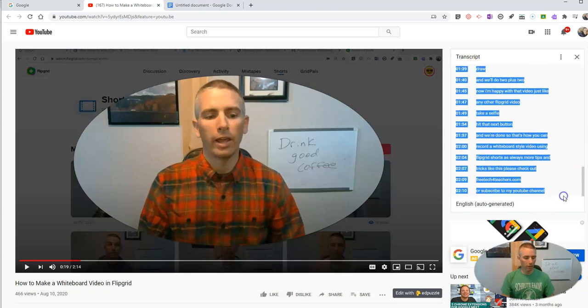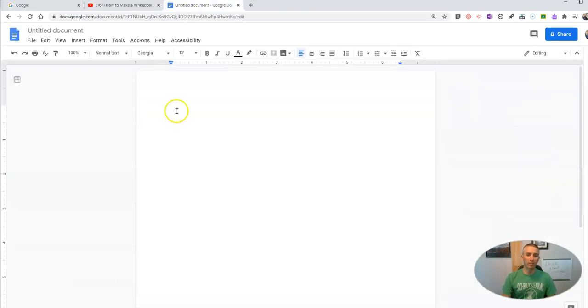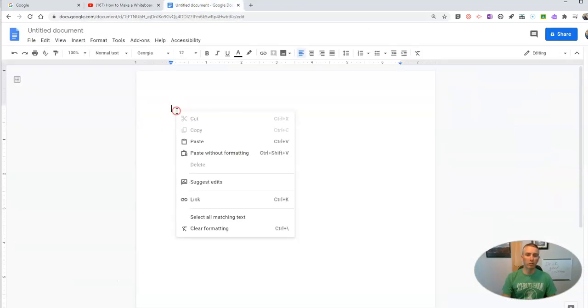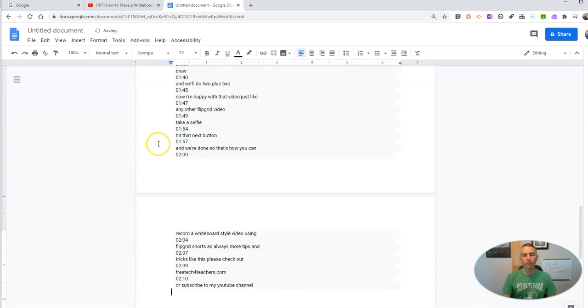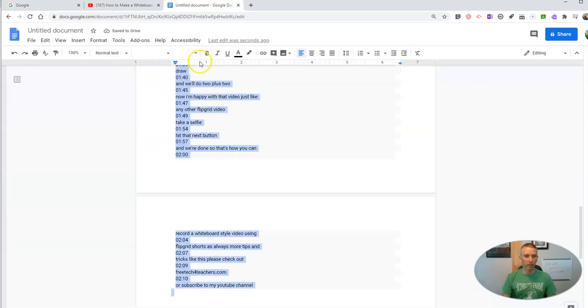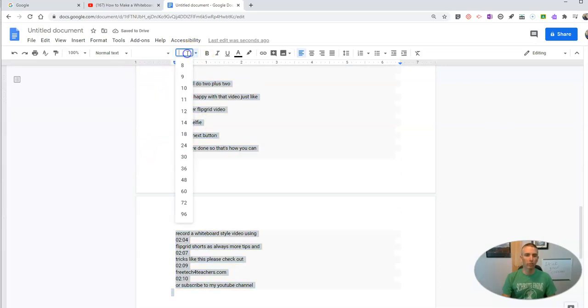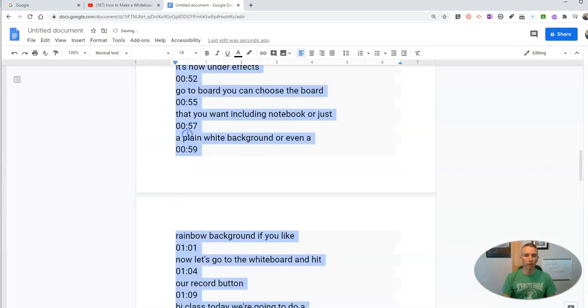Just highlight it all, copy it and I'll paste it into a Google Doc, and you can change the font size obviously if you need to make it a little bit larger.